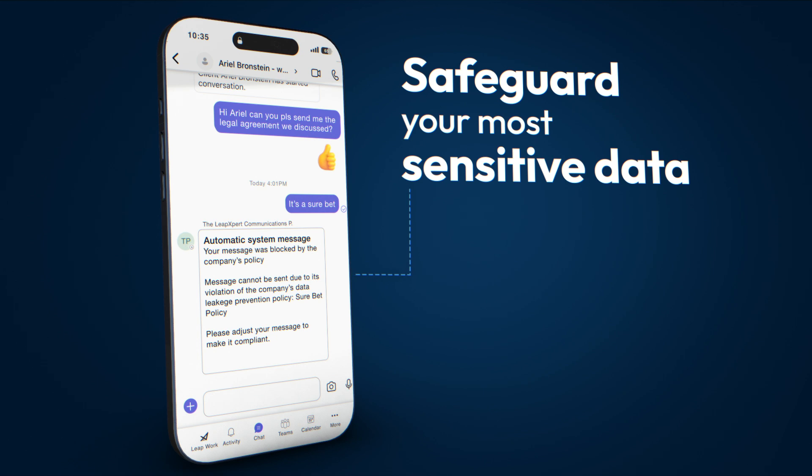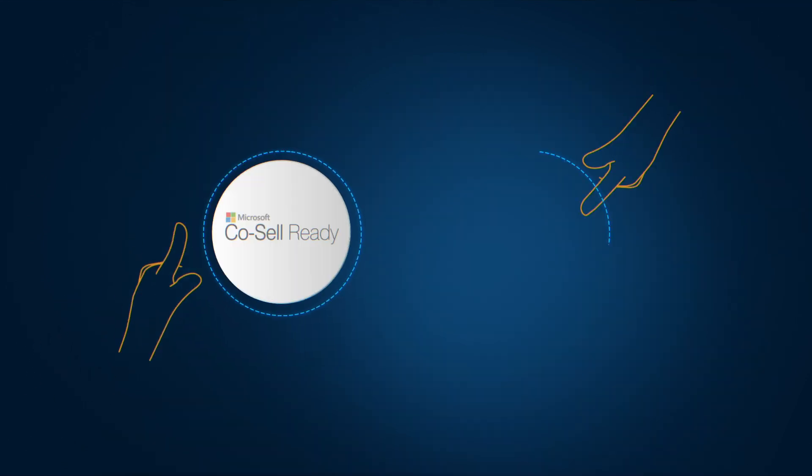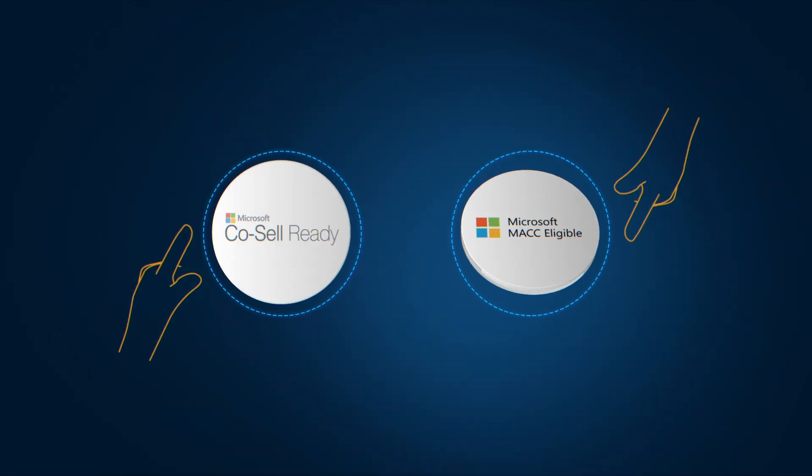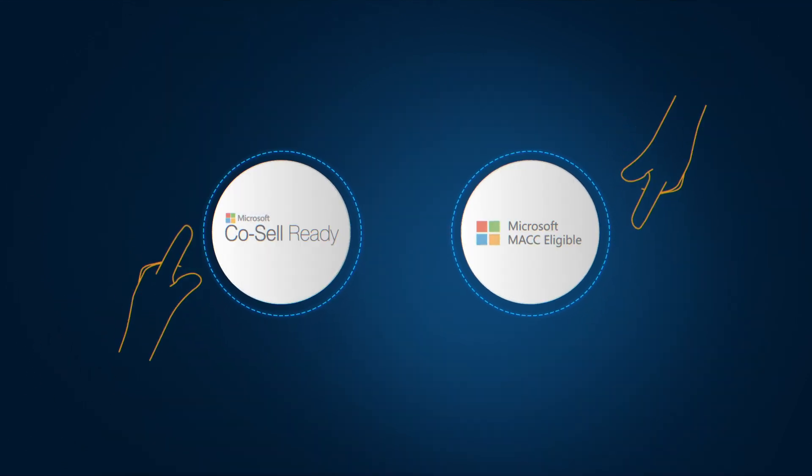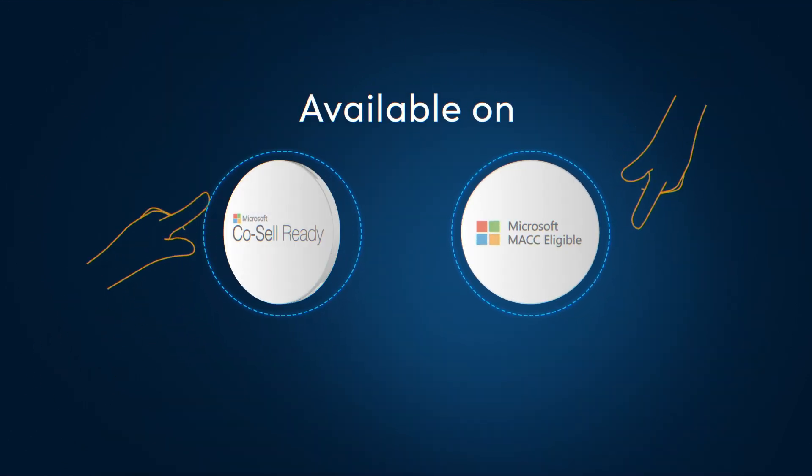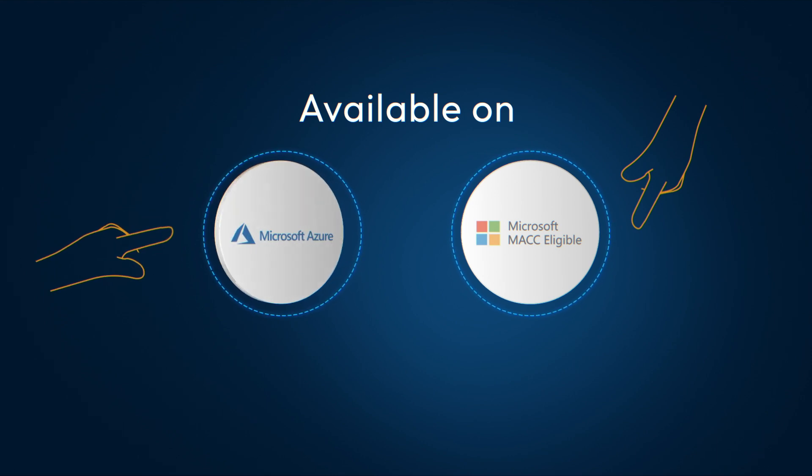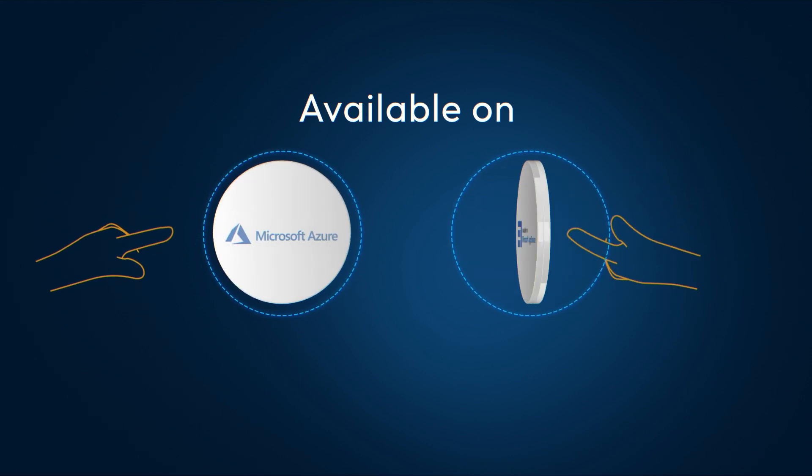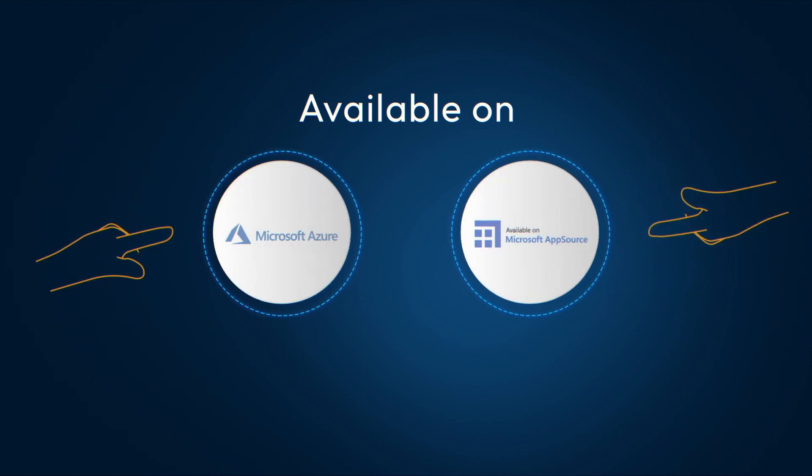The Leap Expert solution benefits from Microsoft technologies and business models. Now available on Microsoft Azure Marketplace and Microsoft AppSource.